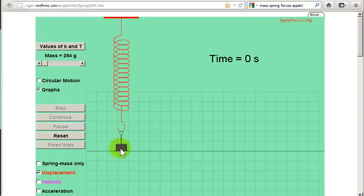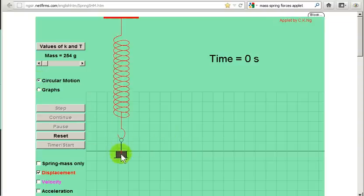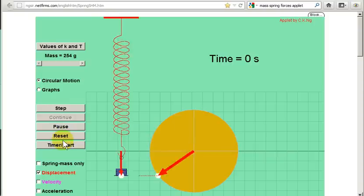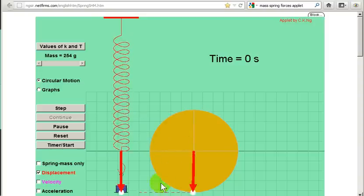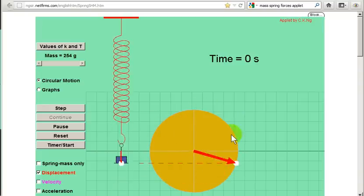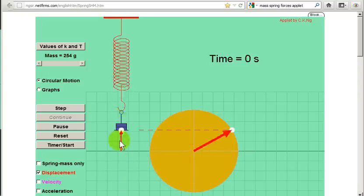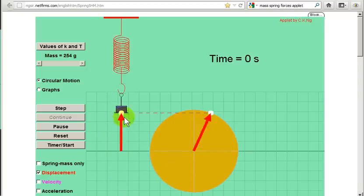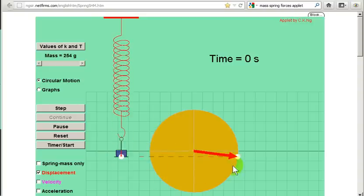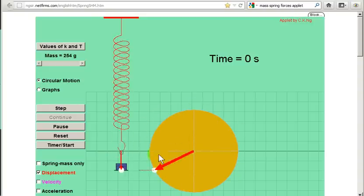An interesting fact about a mass undergoing simple harmonic motion is that its position, X or displacement, can be modeled by the motion of a particle in a circle. This point on the circle is moving with constant speed, so we're talking about uniform circular motion here — speed is uniform. Of course, the speed of the mass is not uniform; the mass is accelerating, and speed is changing all the time. The point on the circle is also accelerating because it's changing direction, but its speed is constant.